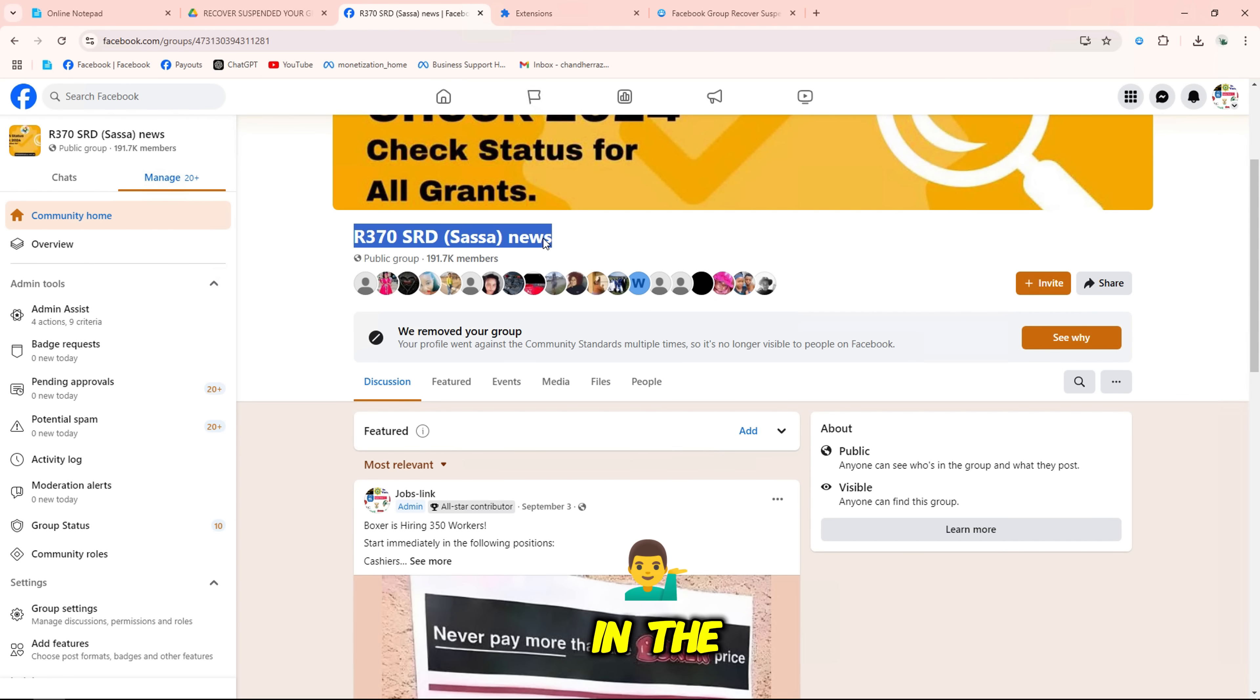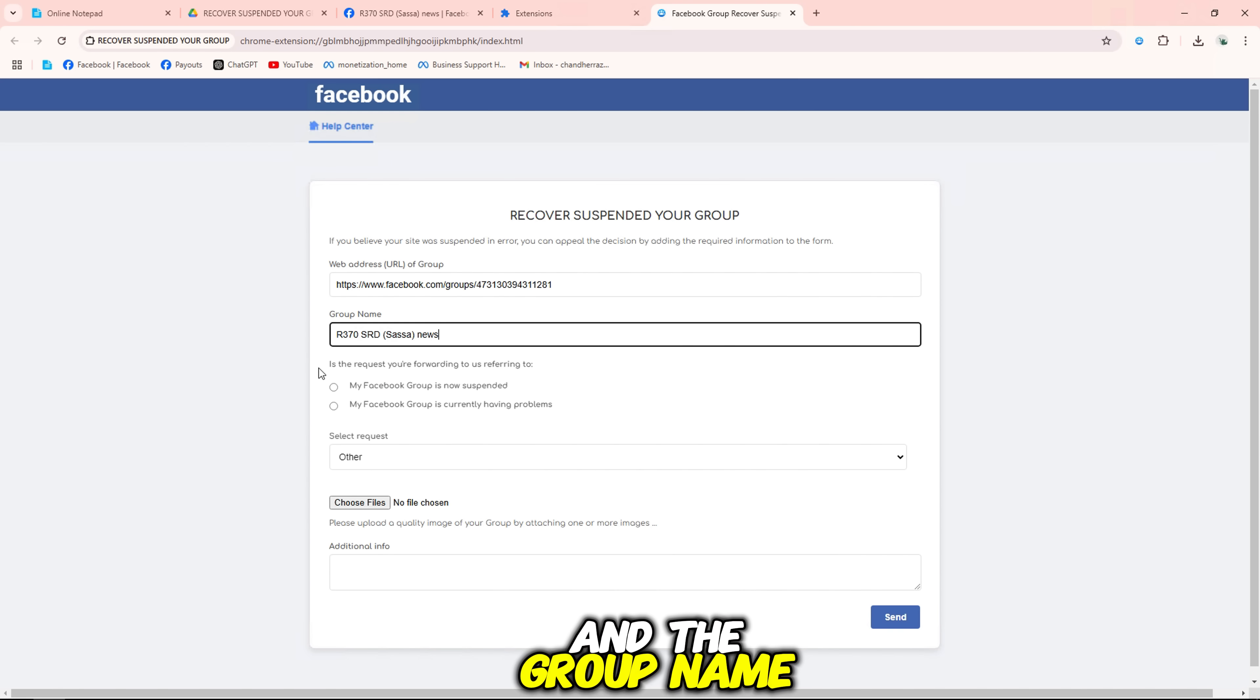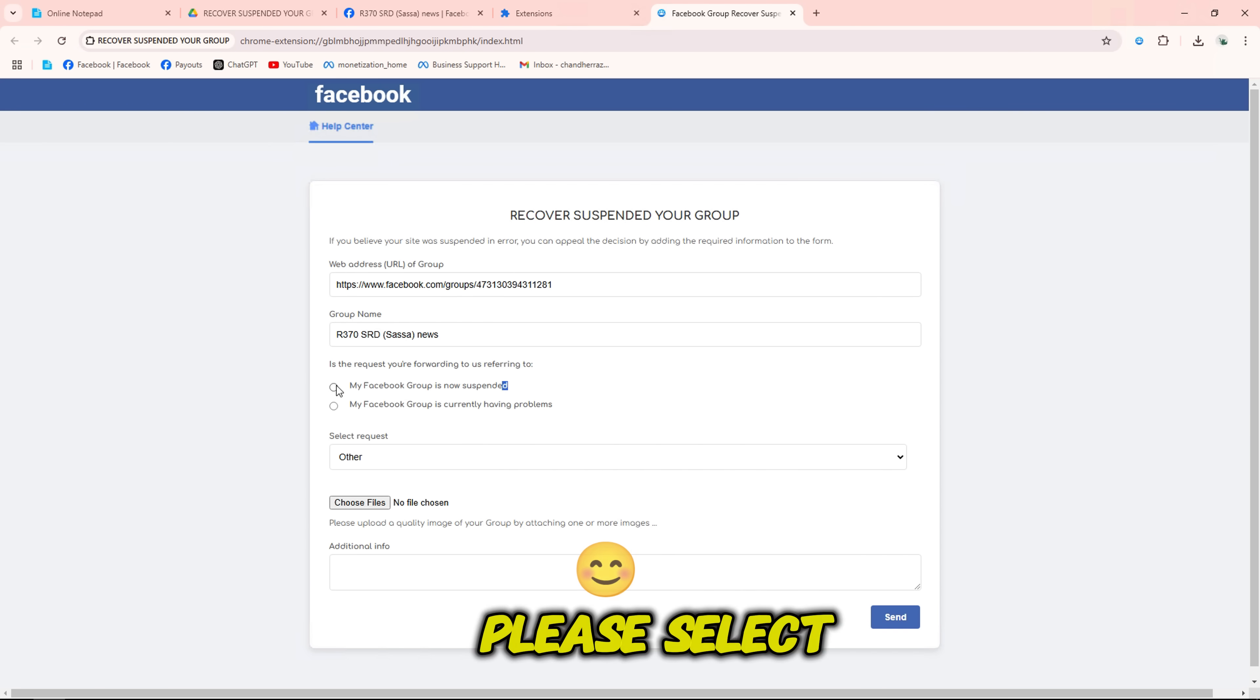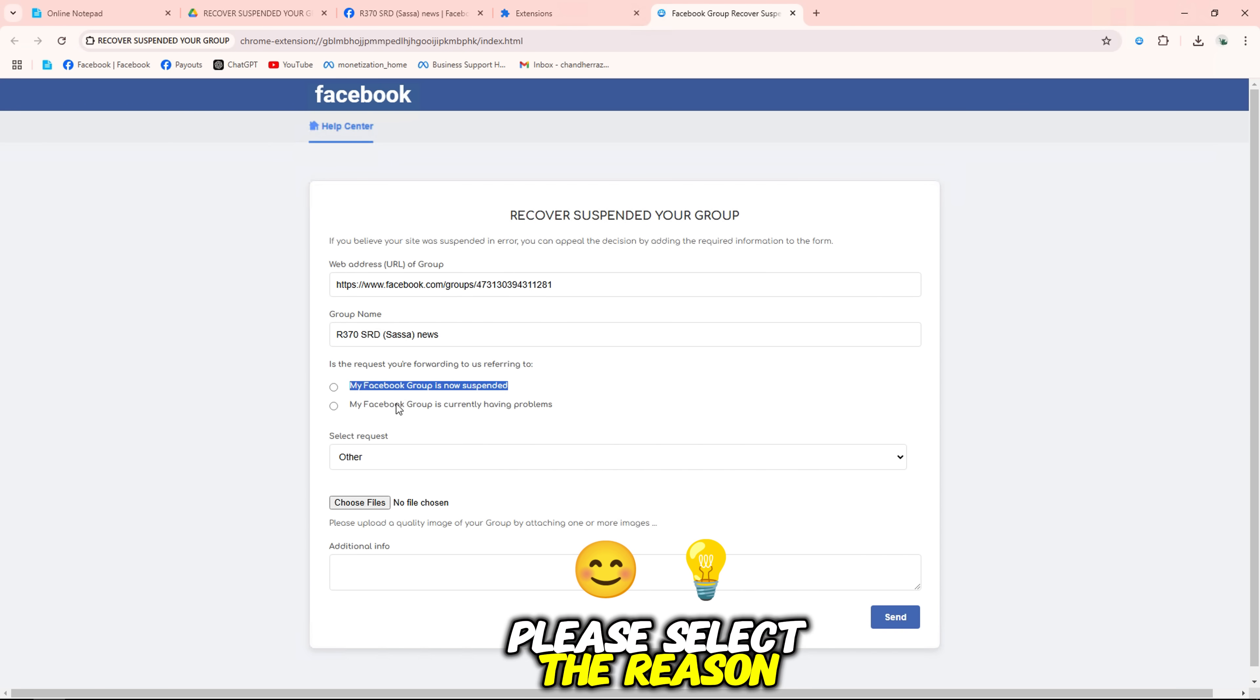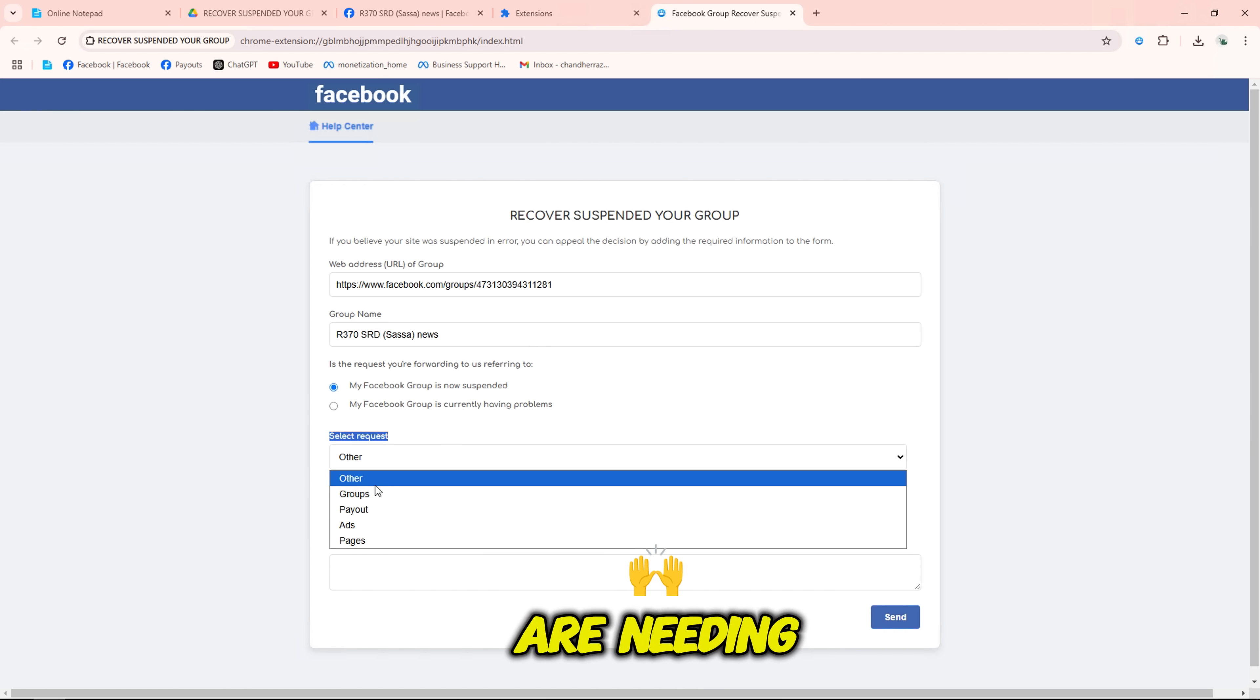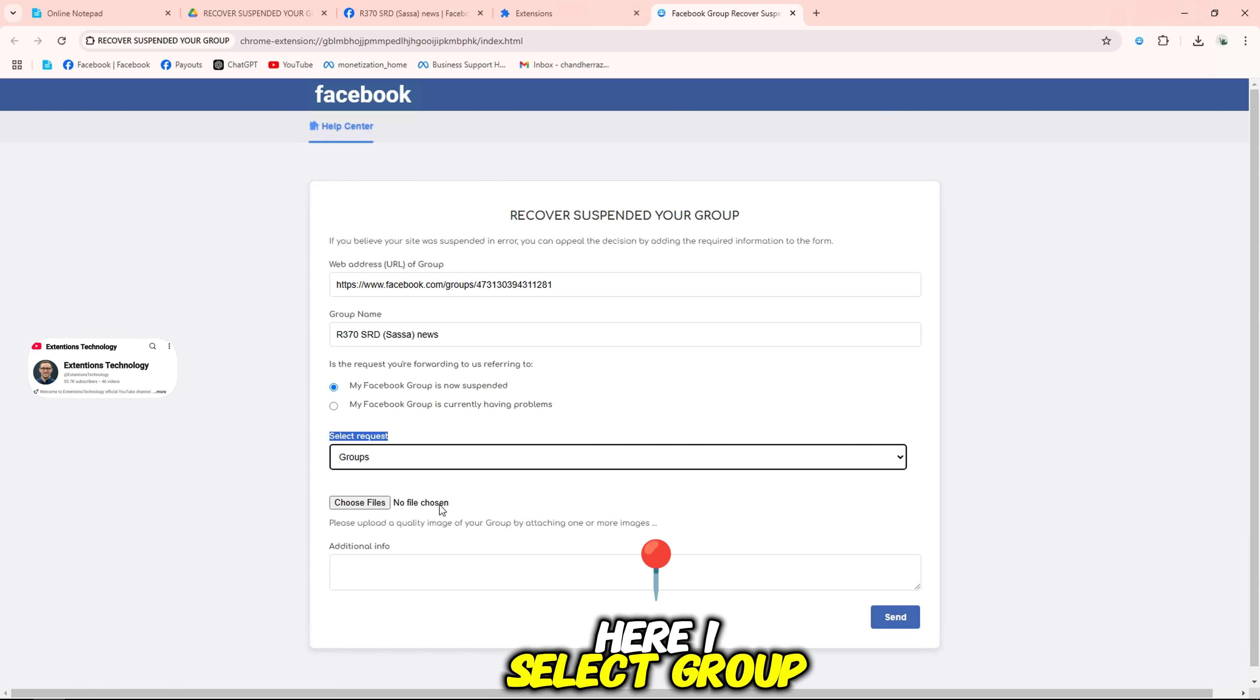In the first information, add your group link and the group name. Please select the reason you are requesting to submit a complaint and what folder you are needing support for, here I select group.